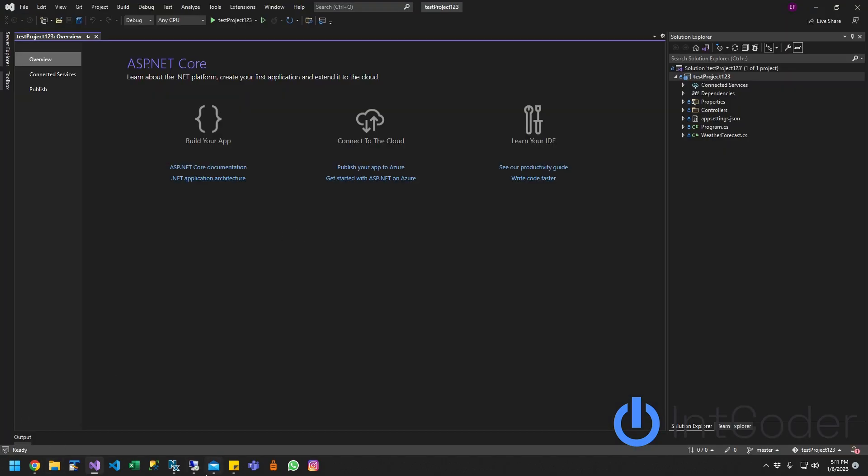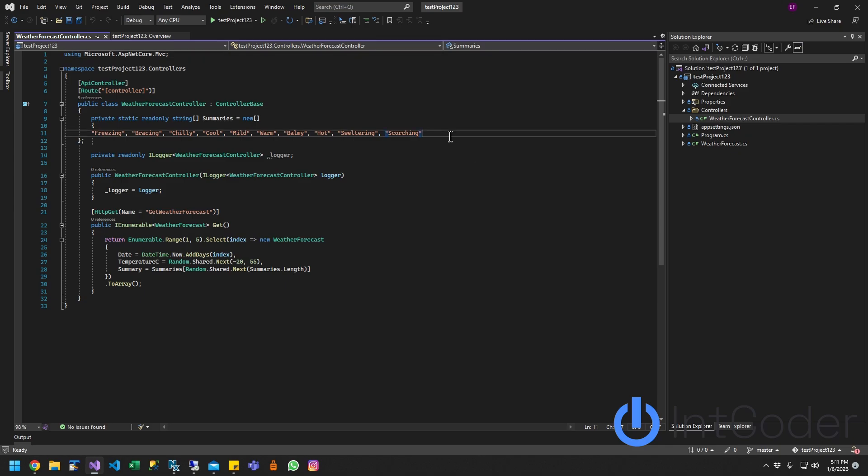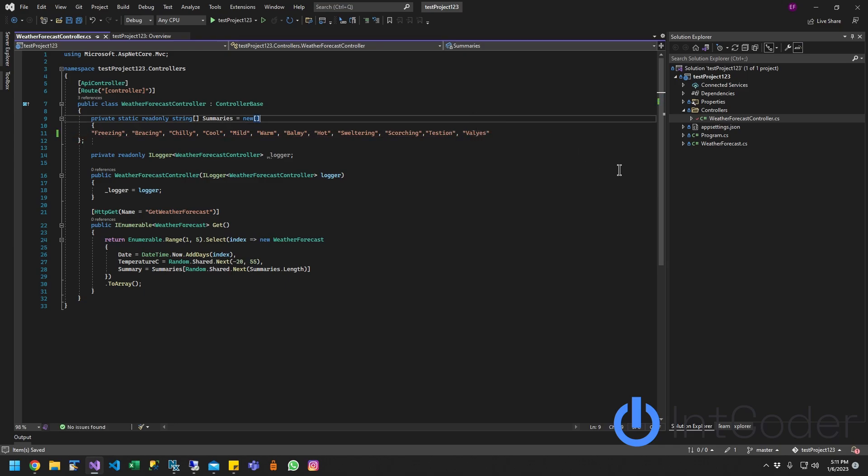Next step is going to be, we're going to make a quick change to our code. This is the default ASP.NET Core template. Let's go ahead and add another testing values. So there you go. Once you make a change, as you guys can see here, there's a red check mark. That means pending edit.